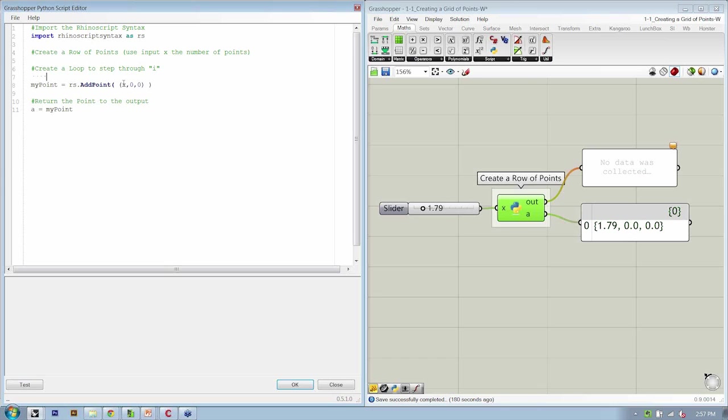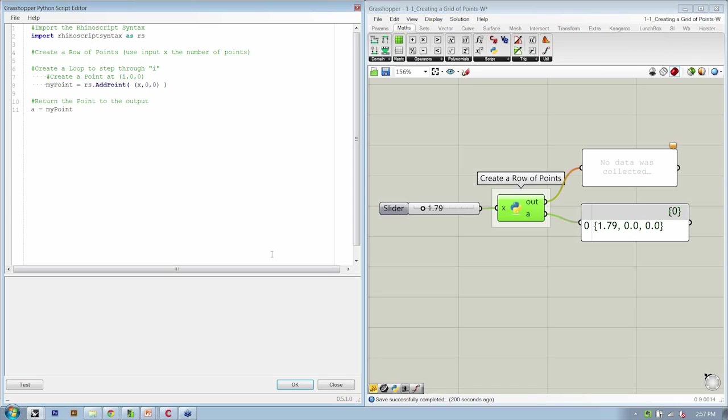We're going to then create a point at I, 0, 0. So here, this part of our definition should also be indented one tab.